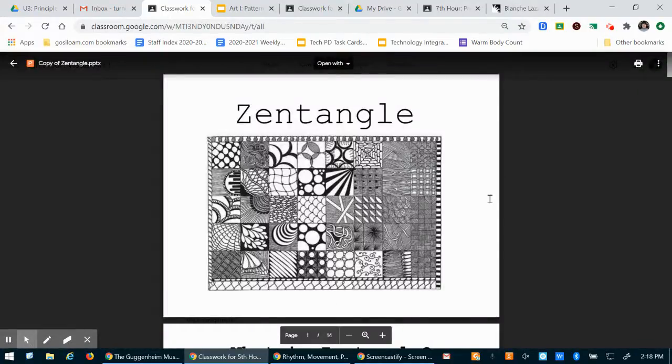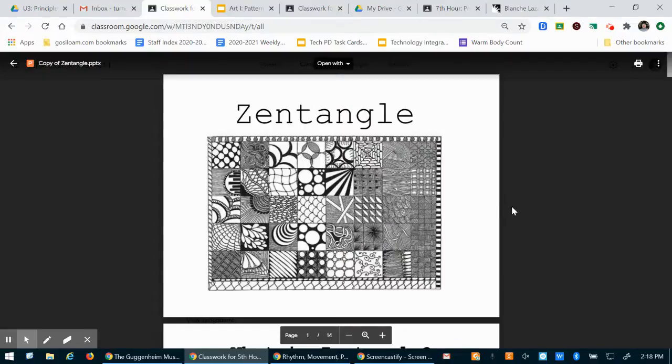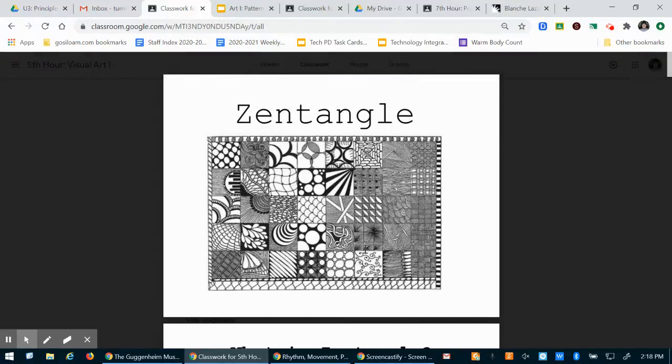Everyone seemed to get maybe halfway there. This powerpoint is a really good resource for you to work out for this project. It has a lot of examples on it. This first page right here is really great because it has a lot of different pattern examples that you can use in your drawing.